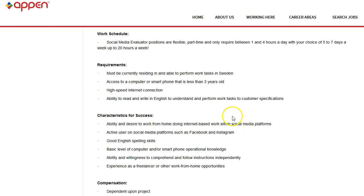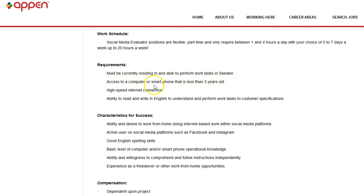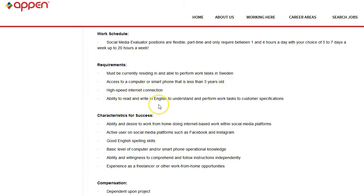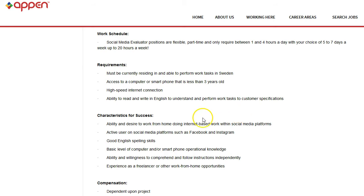Alright, so let's take a look at the requirements for this job. You must be currently residing in and able to perform work tasks in Sweden, access to a computer or smartphone that is less than 3 years old and a high-speed internet connection, ability to read and write English to understand and perform work tasks to customer specifications. Alright, well that sounds logical to me.